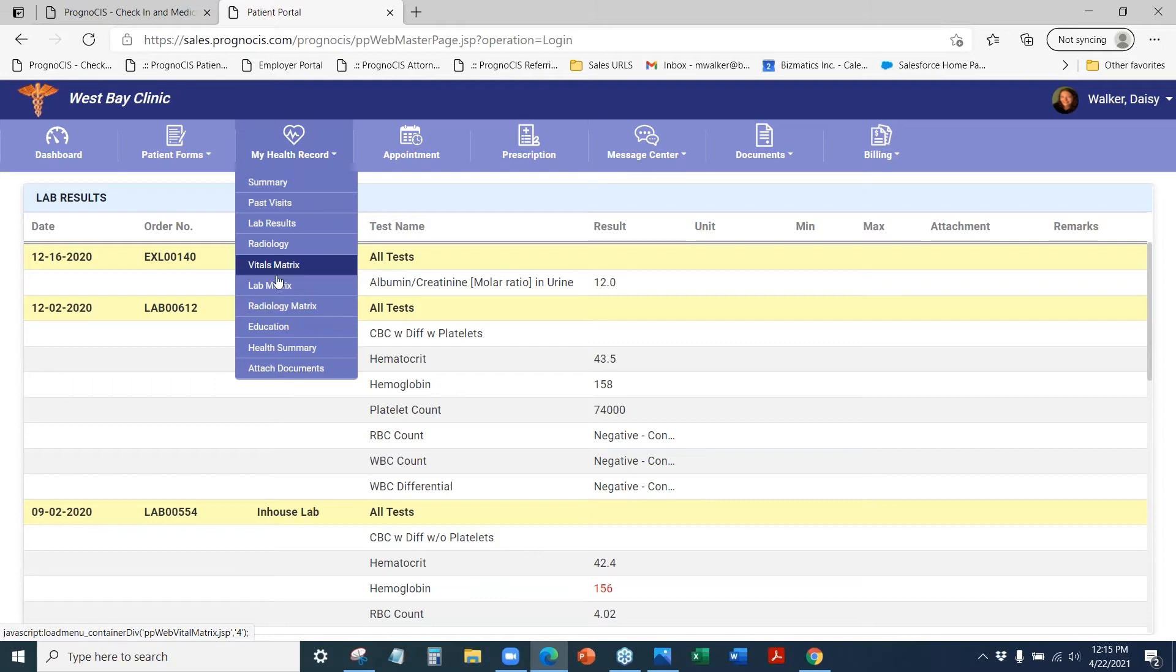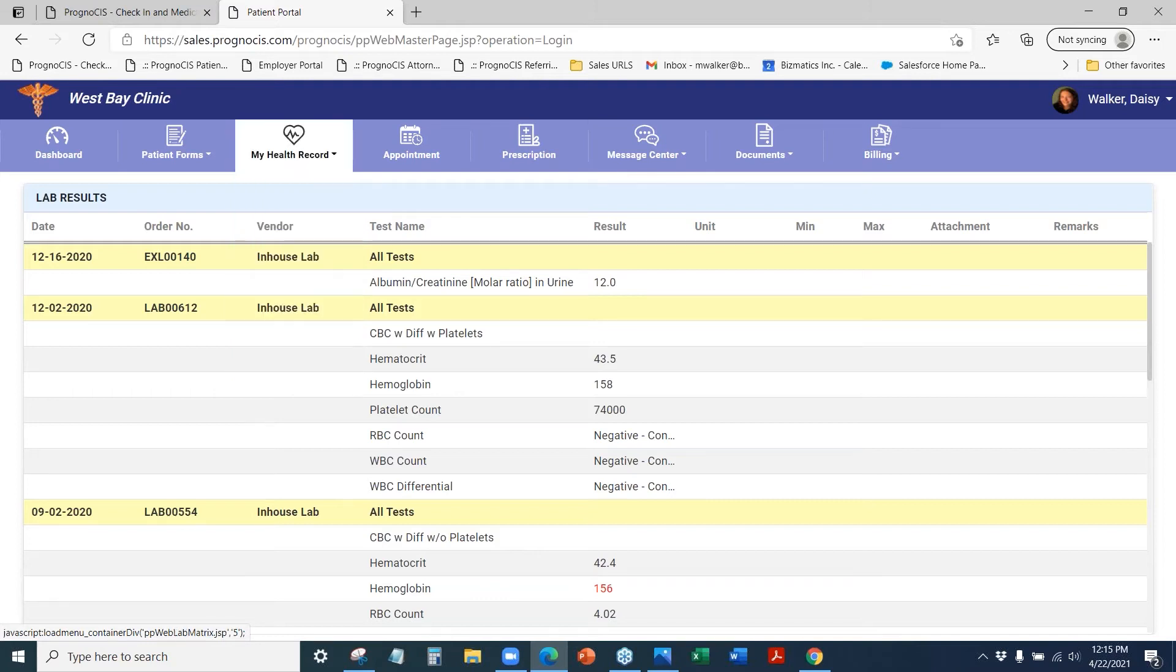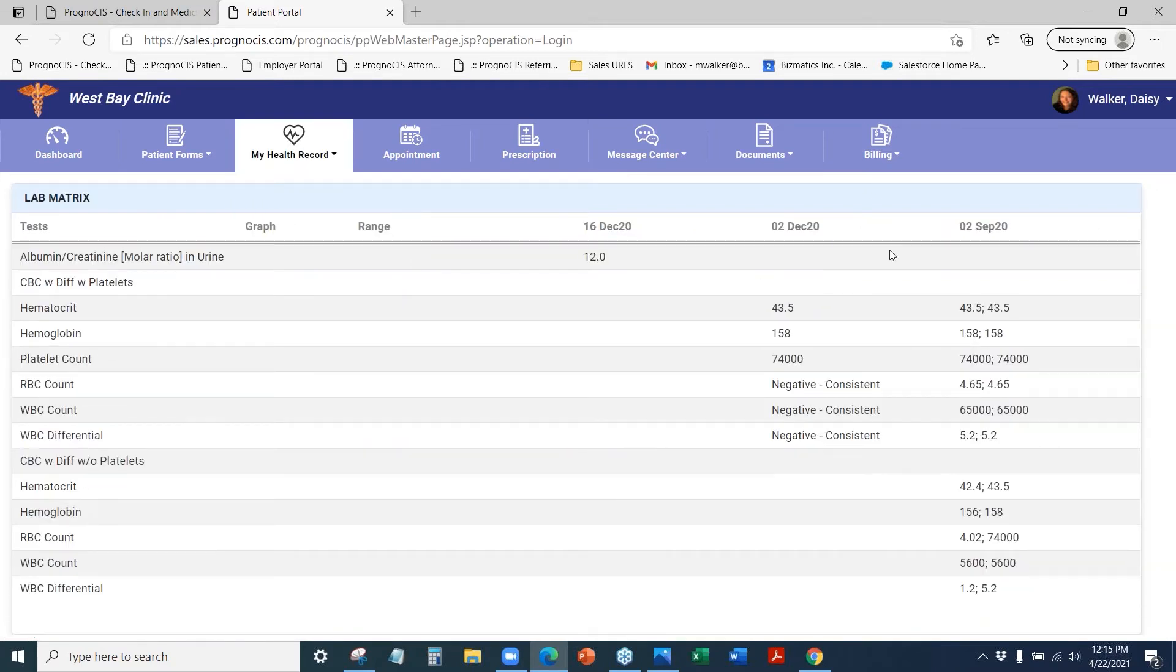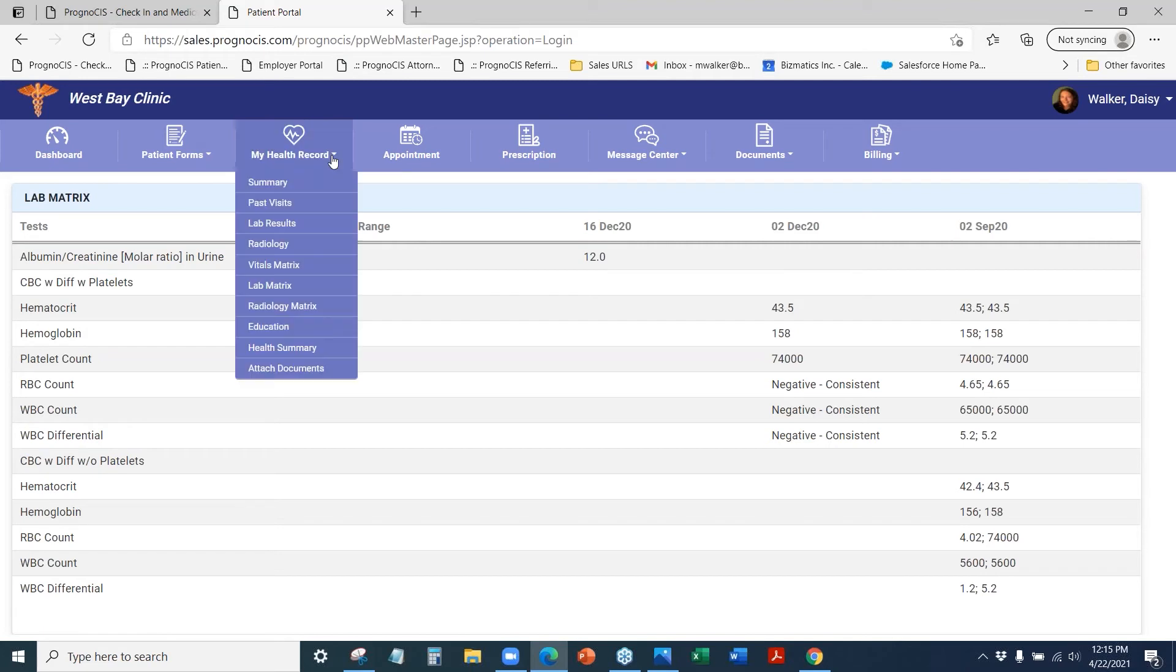They can also see their vitals in a format that shows as a matrix. So here we see some lab results and you can see the multiple visits that they have had those lab results.